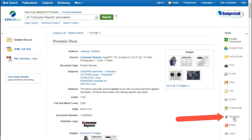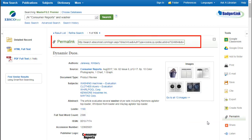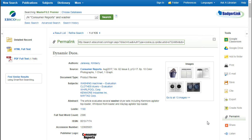When you click on the permalink button, a long URL pops up. This is the link you will need to save if you want to get back to this article. There is a temptation to copy and paste the URL from the address bar at the top of the page, but if you use that URL, it probably won't work.